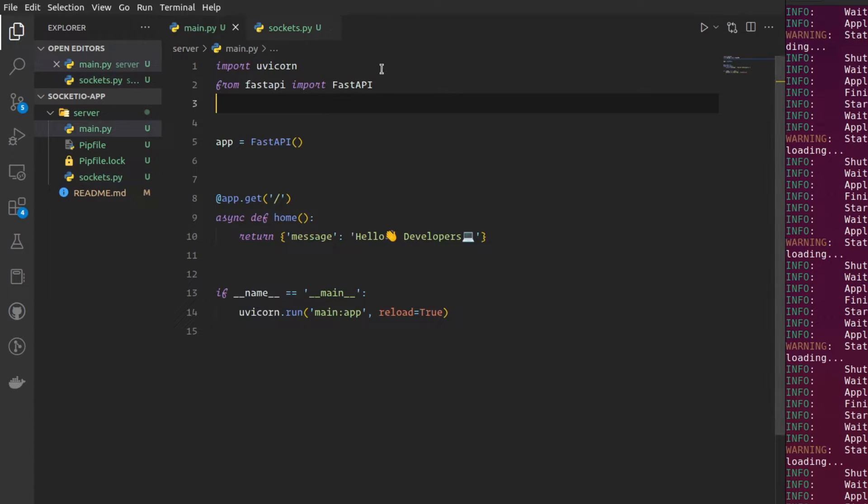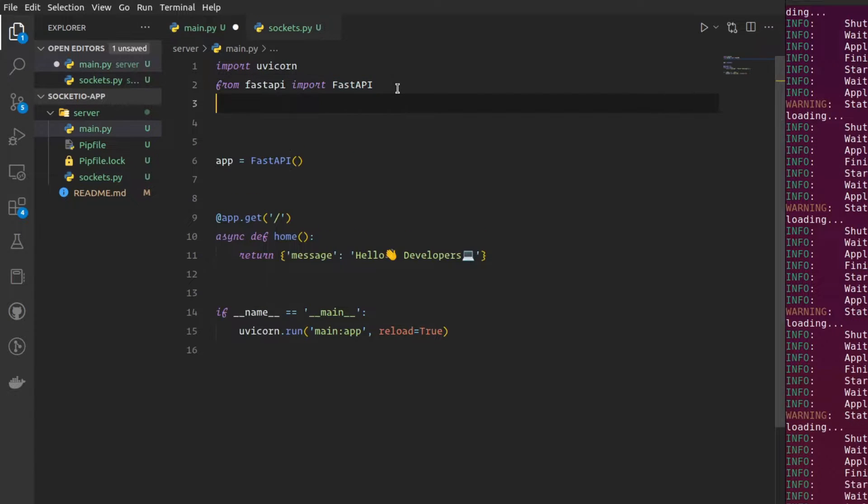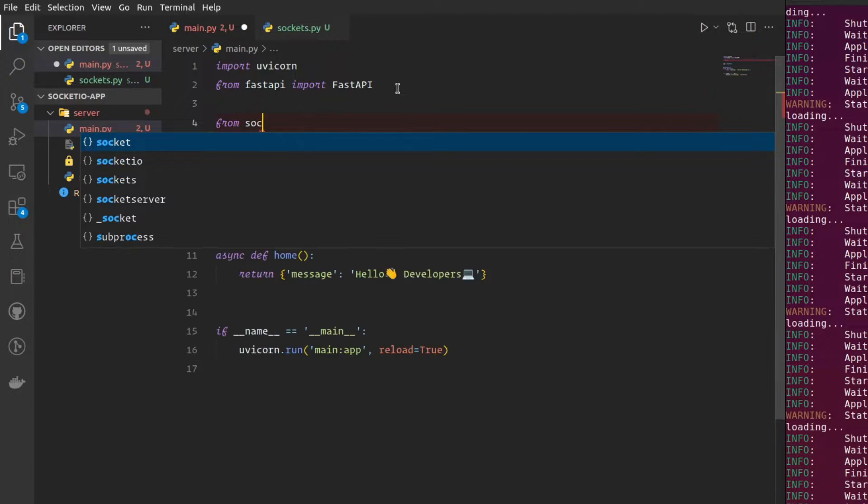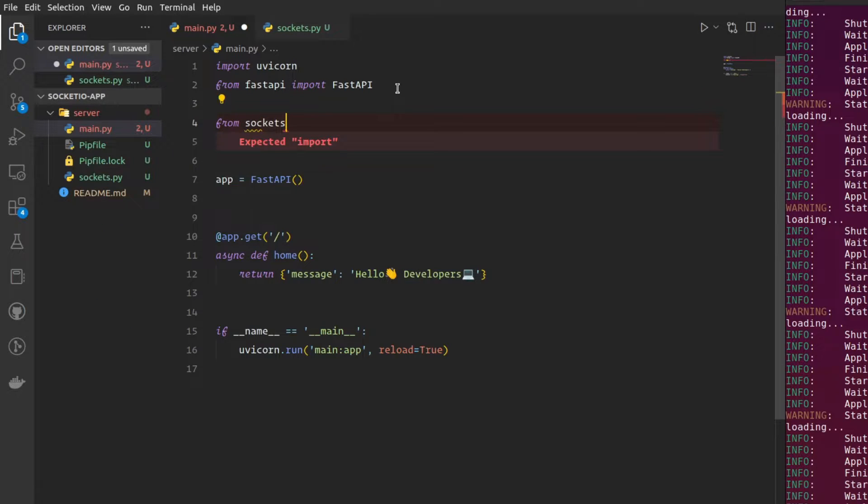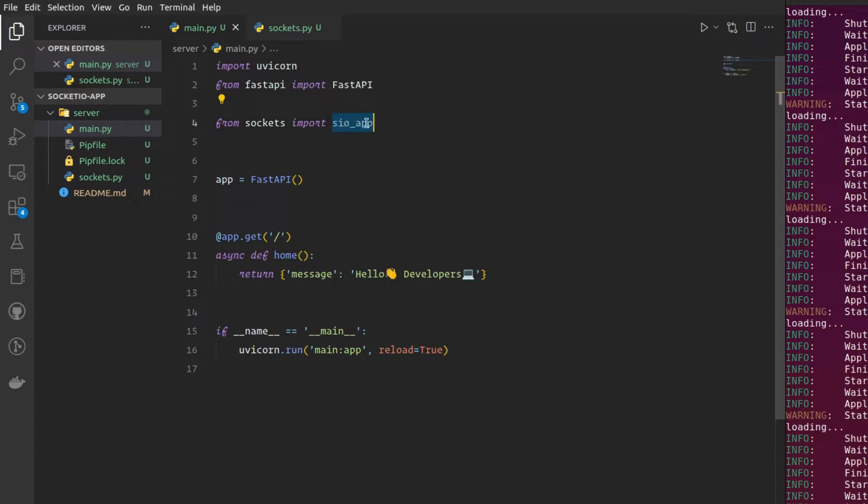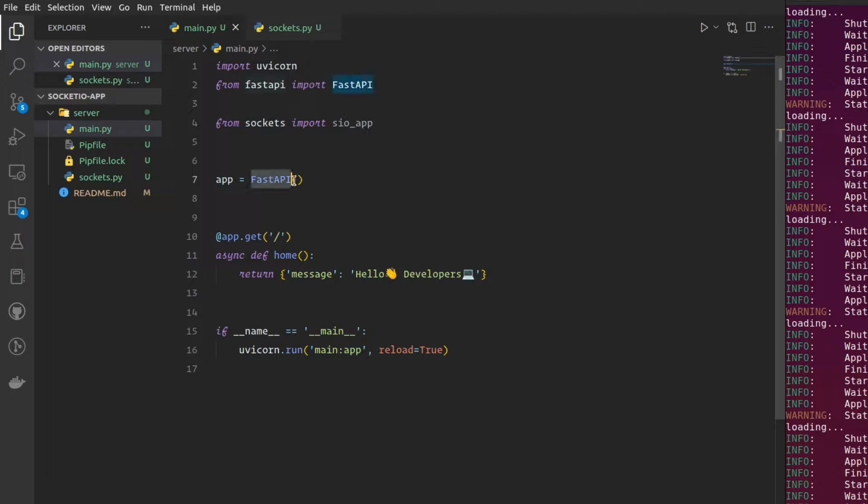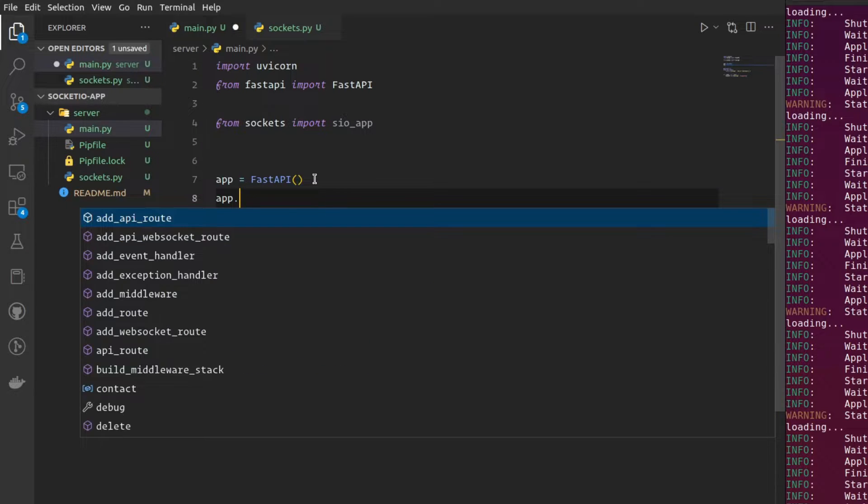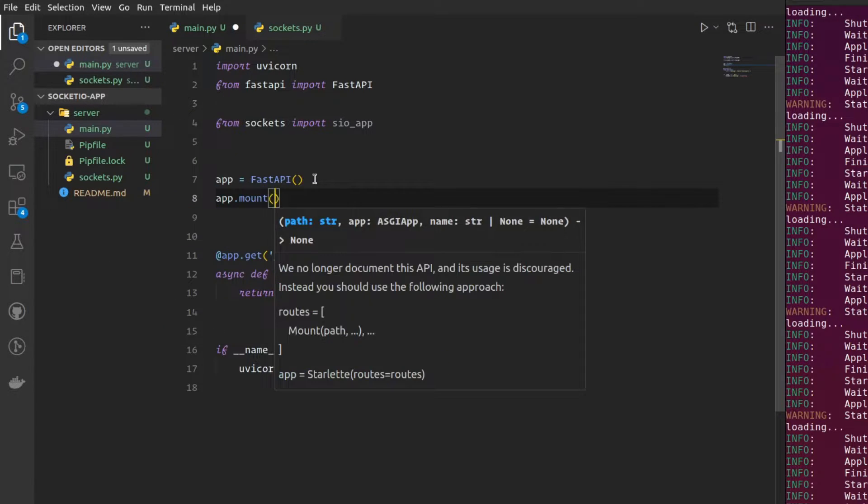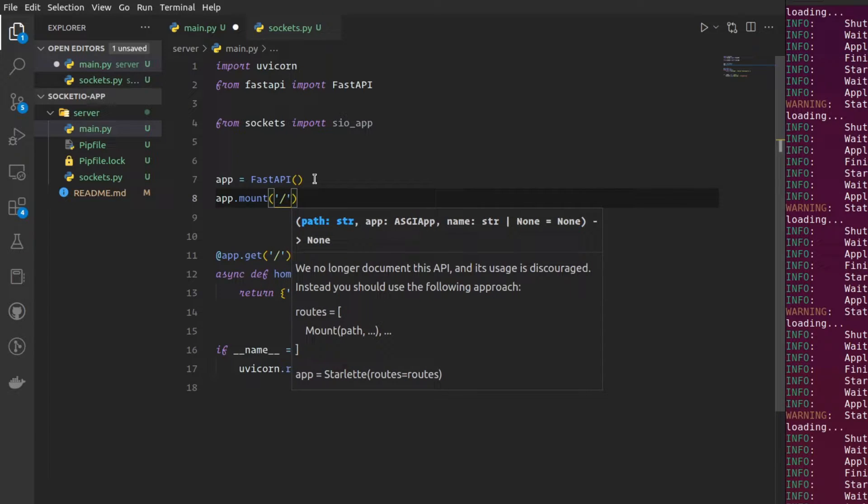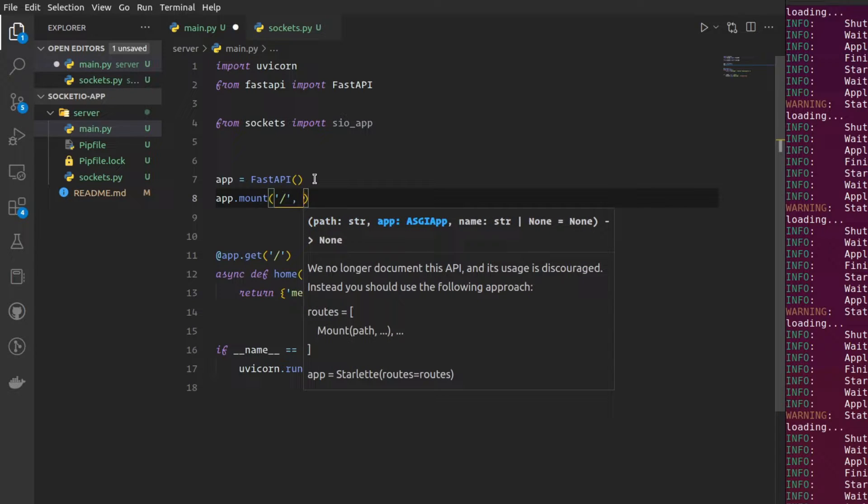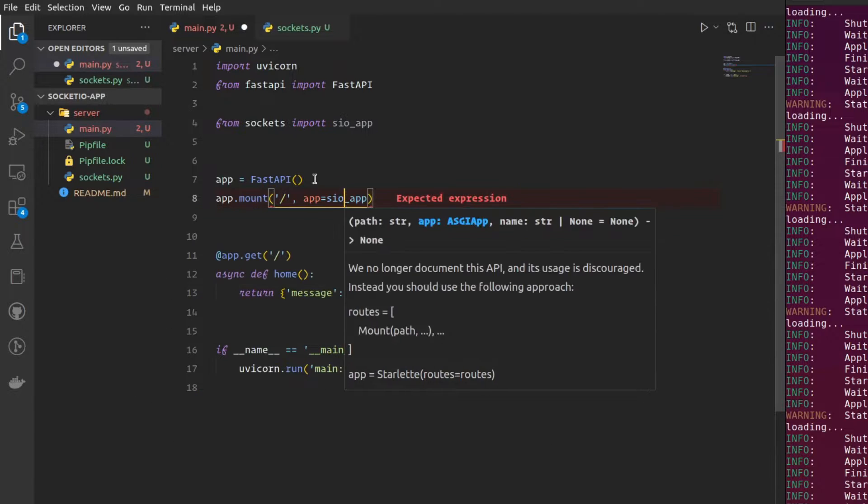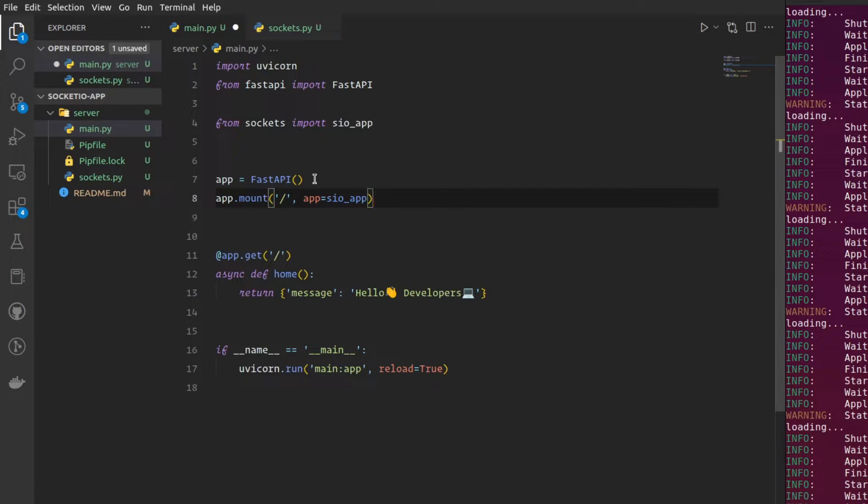And all that is left to do is to import it from here. From sockets import socket.io app. Once you import that, as I have said, we are going to mount this socket.io application to our FastAPI app, so that all the traffic that the FastAPI gets will be routed towards the socket.io app. I'm just going to say app.mount. And I'm going to give the path where the socket.io should be mounted. I want it to be mounted at the root. And then I'm going to specify the app, which is our socket.io app. That's all guys. You have mounted your socket.io application to FastAPI.